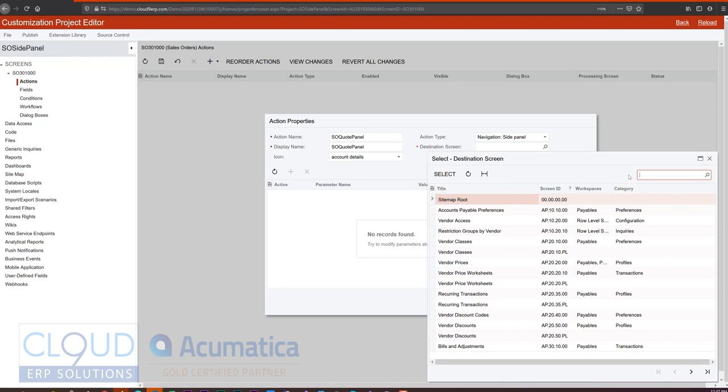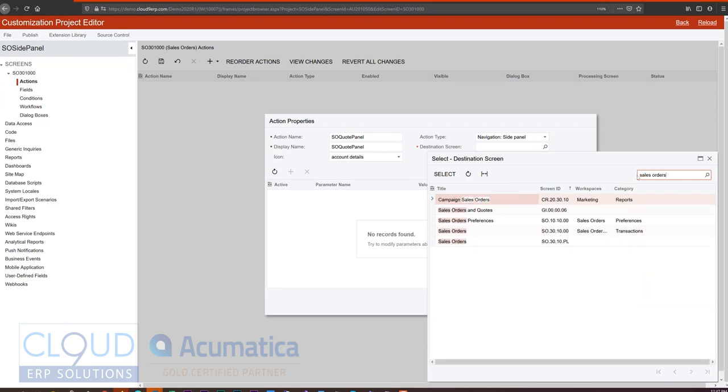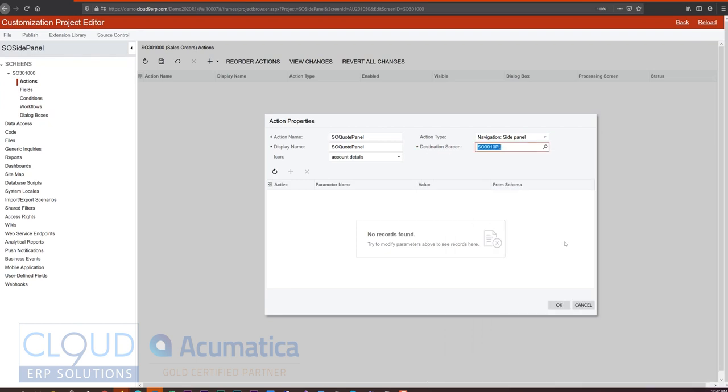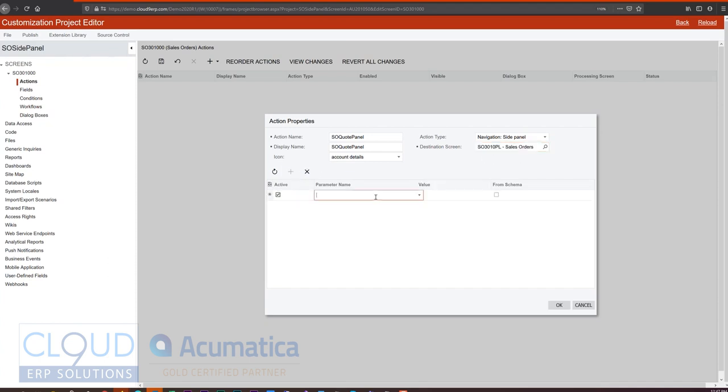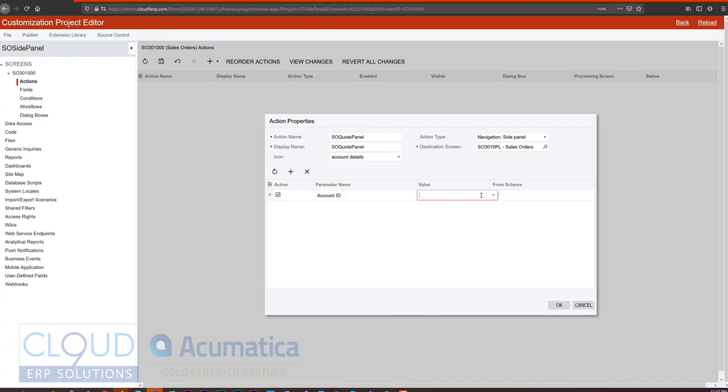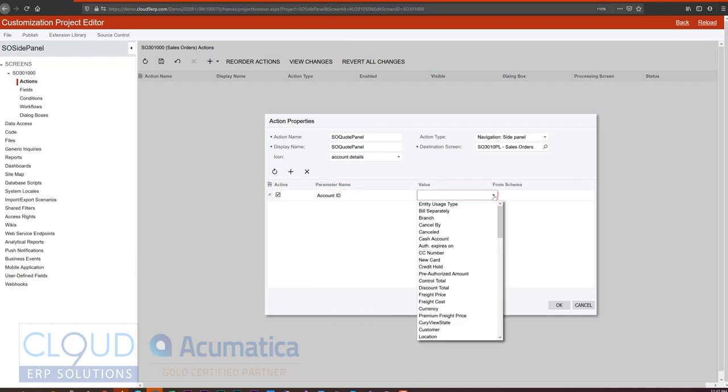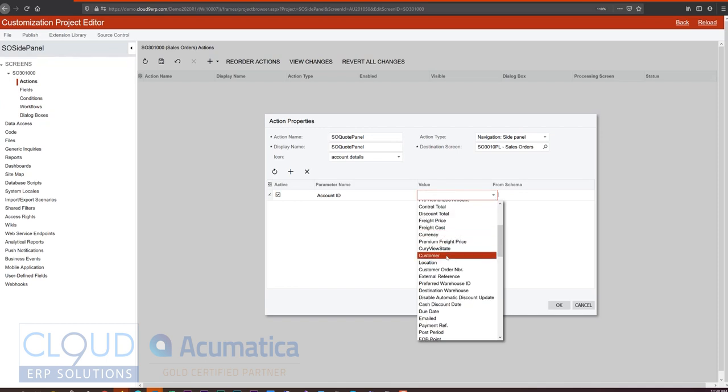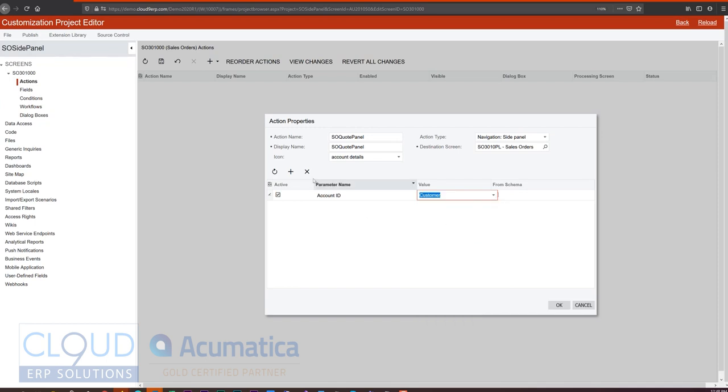It'll be a navigation side panel. And again, we'll open up here, sales orders. This time it's a primary list, a generic inquiry. Even though we're customizing the main form screen, what we want to see on the right panel is the generic inquiry. So for this, we'll add a parameter. And it'll be account ID is linked to the customer.